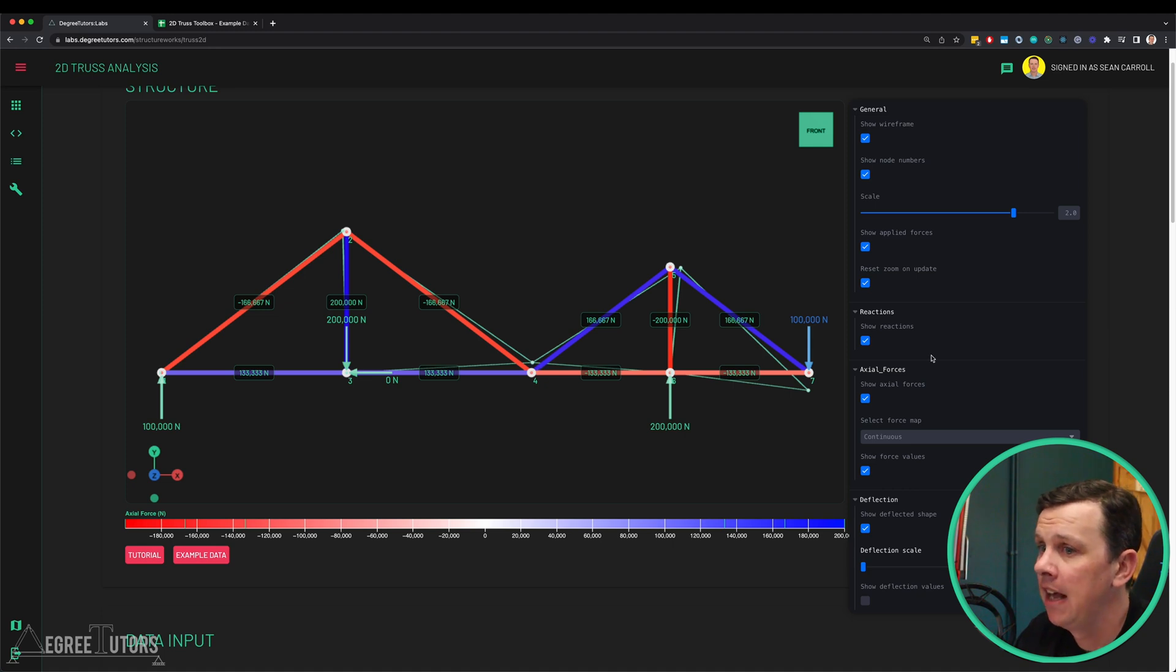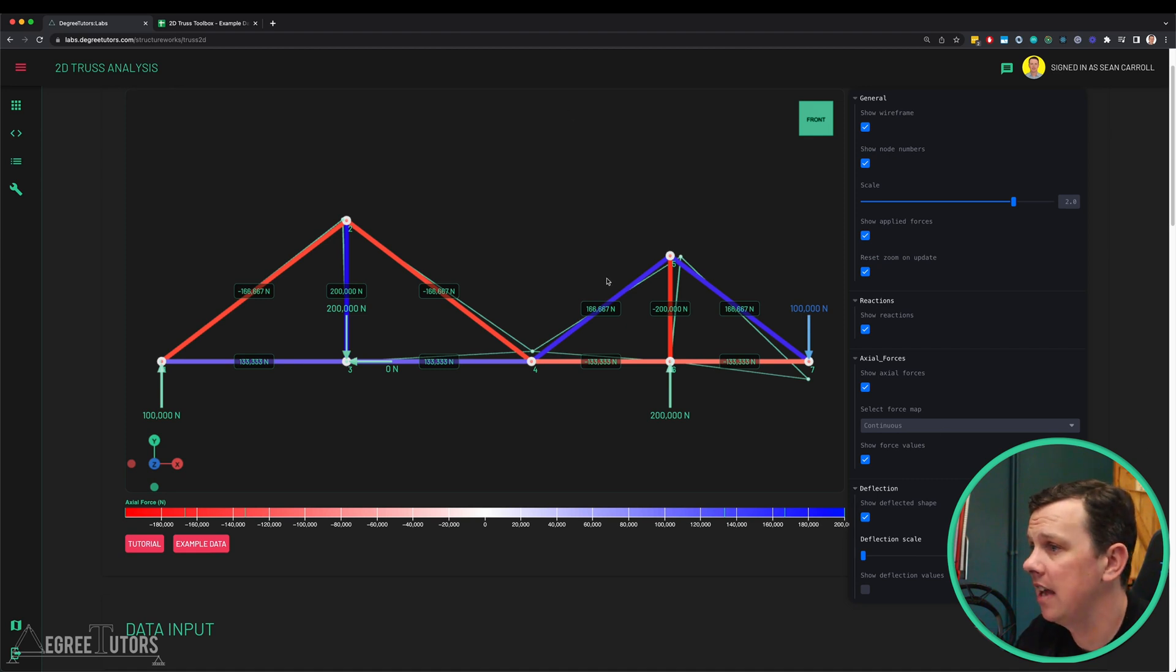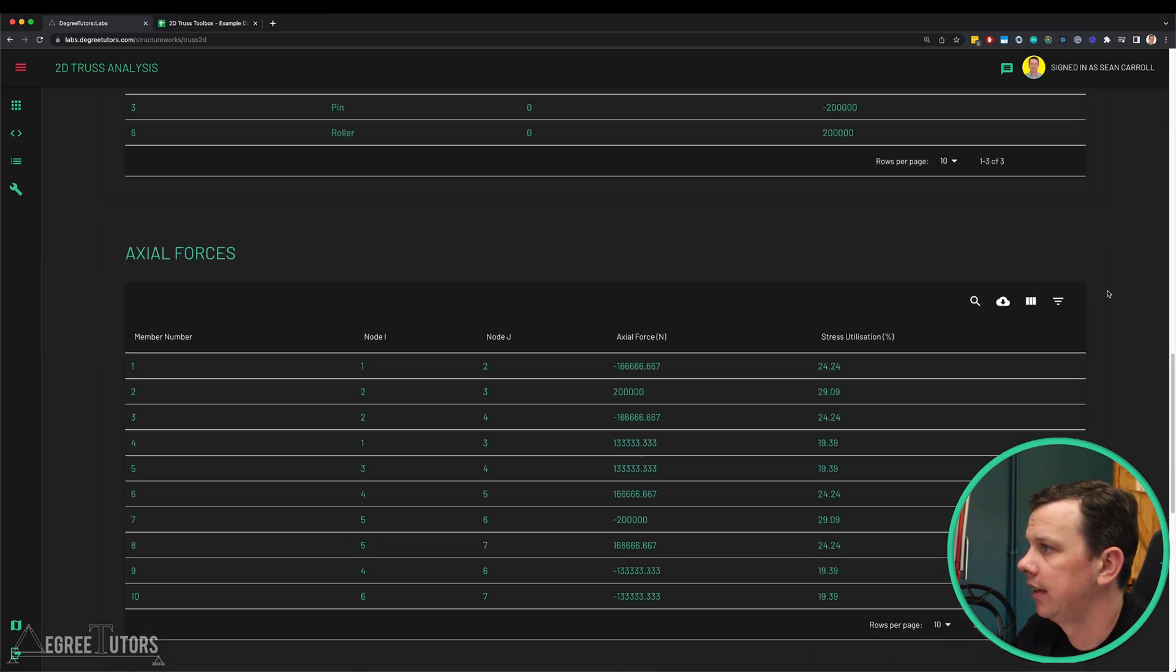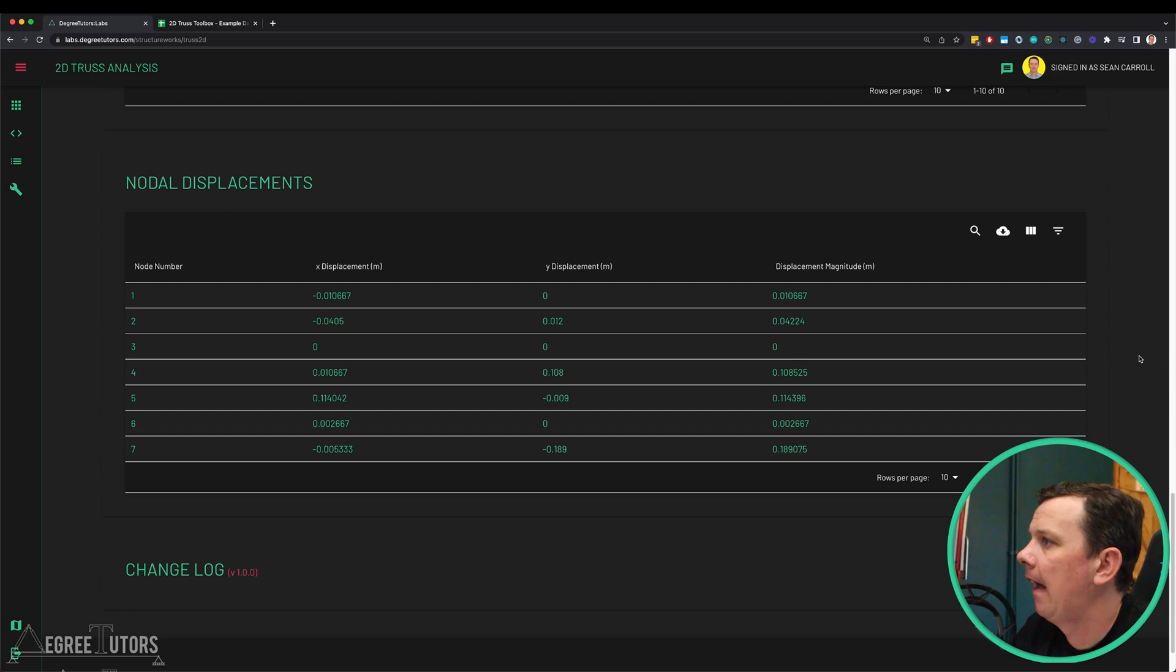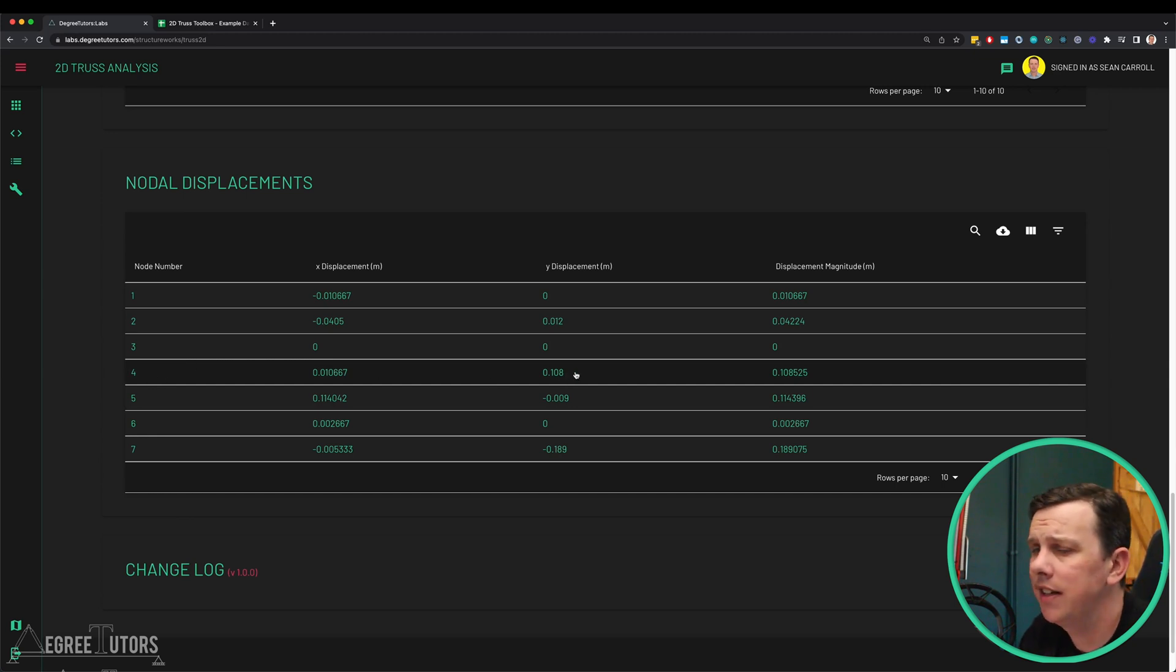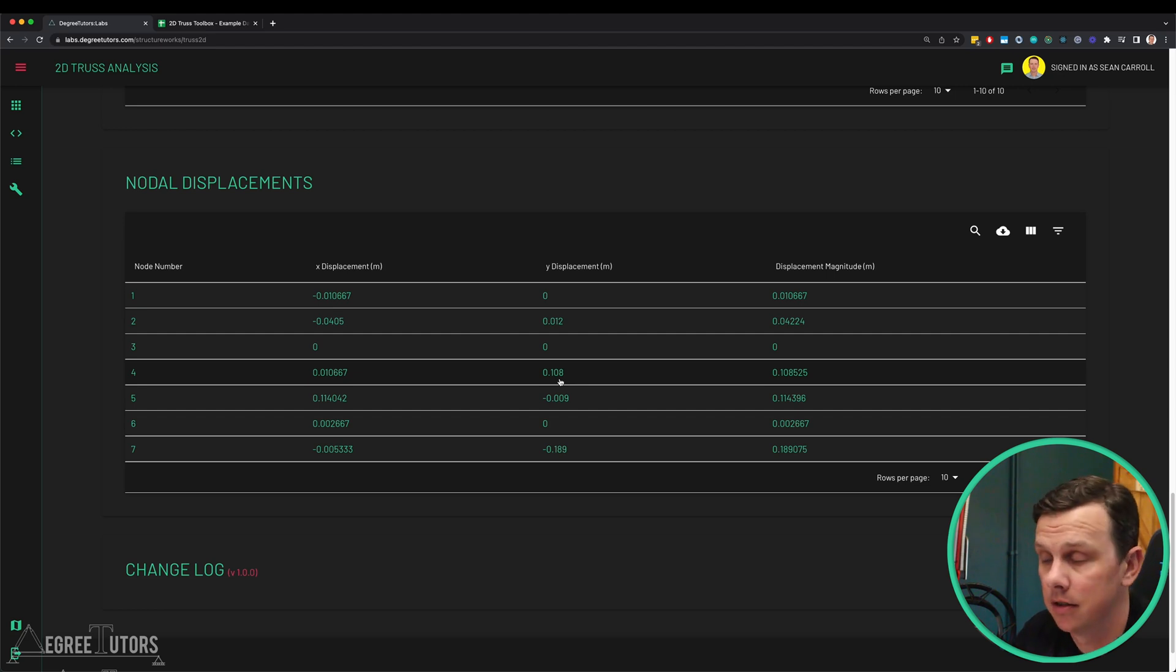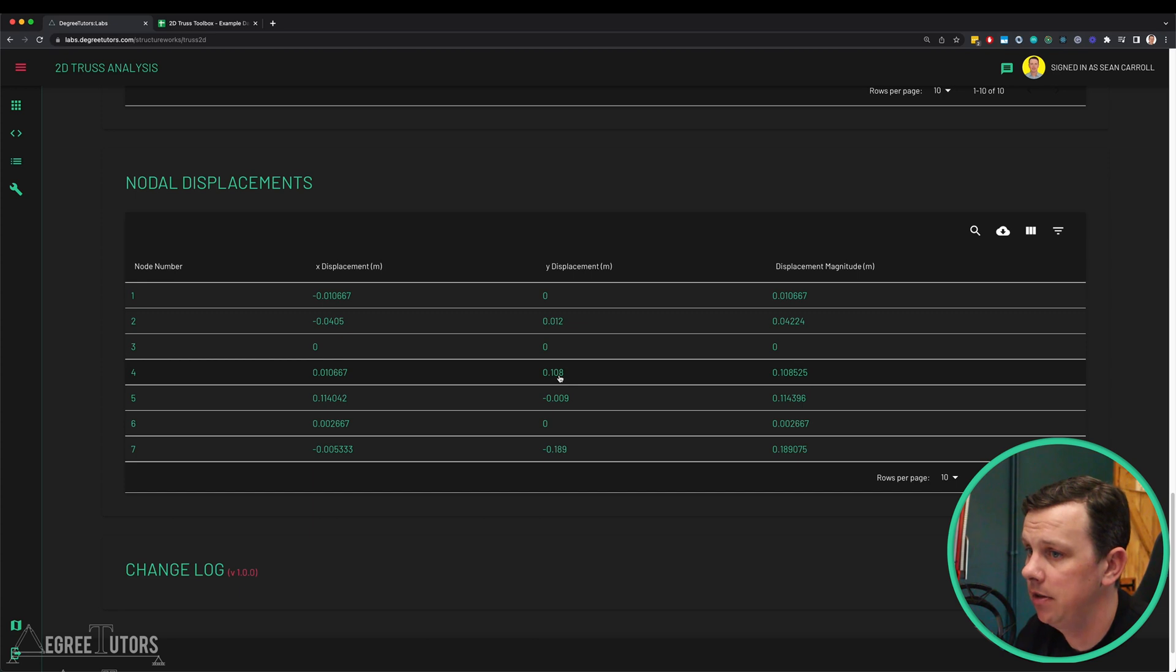In order to do that we can scroll on down to our tabulated data. All of the data that's shown here visually is all reflected in tables down here. We've got a reactions table, we've got our axial forces. What we really want to look at here is our nodal displacements. We're focusing in on node 4 here and we can see that the y displacement of node 4 is 0.108 meters, which is exactly what our virtual work analysis gave us. The number here is positive because in this analysis tool upwards is positive and downwards is negative. So that is indicating an upwards deflection of node 4 of 0.108 meters, which is perfect. It's validation. It means that the analysis that we did agrees with this analysis.